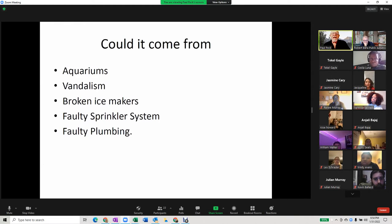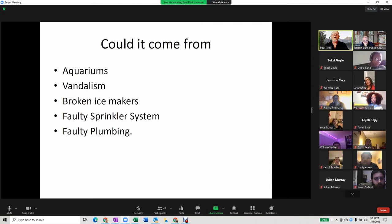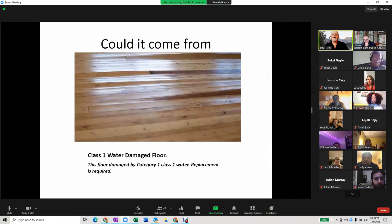We didn't even talk about vandalism, but that could be an issue too. For example, a claim with a faulty sprinkler system in a pharmaceutical company, or faulty plumbing — all of these things. The big thing is you've got to ask the question: how did this happen?